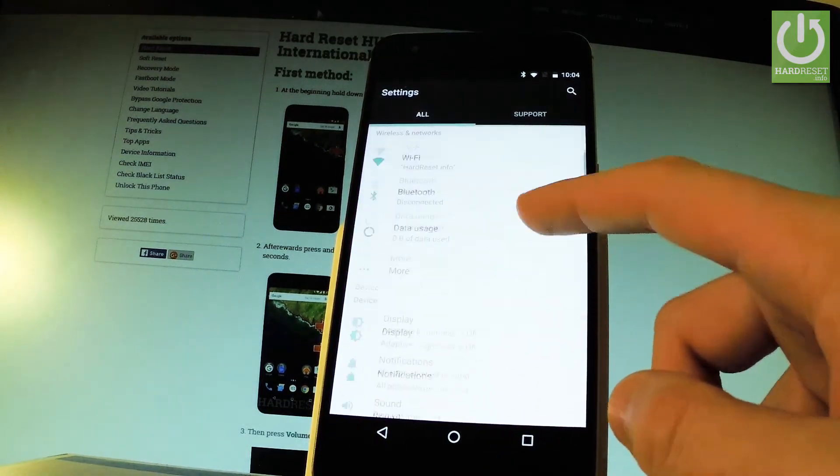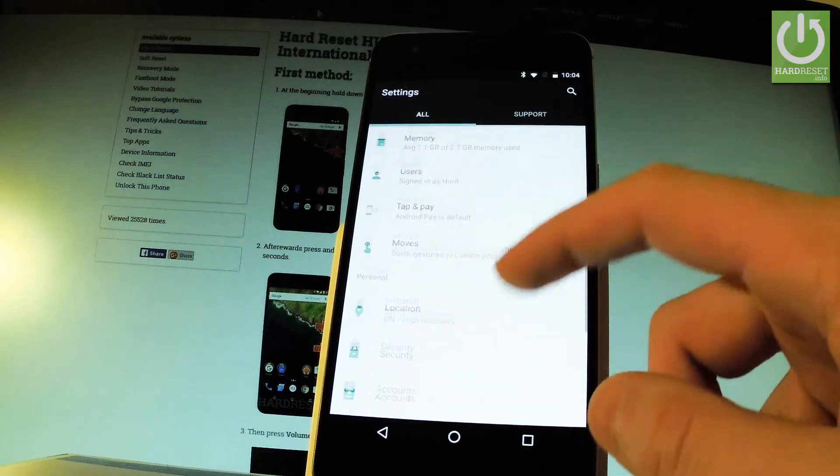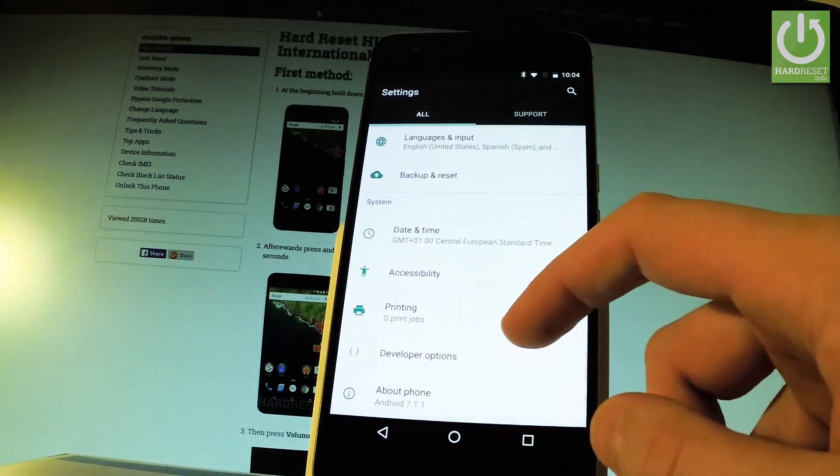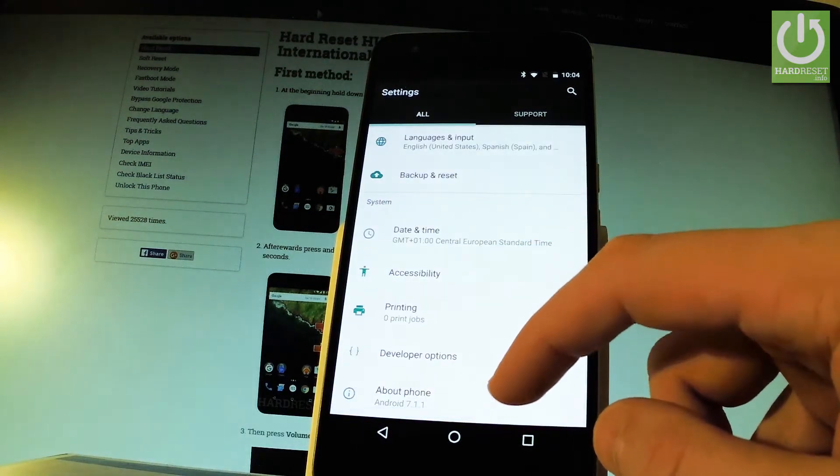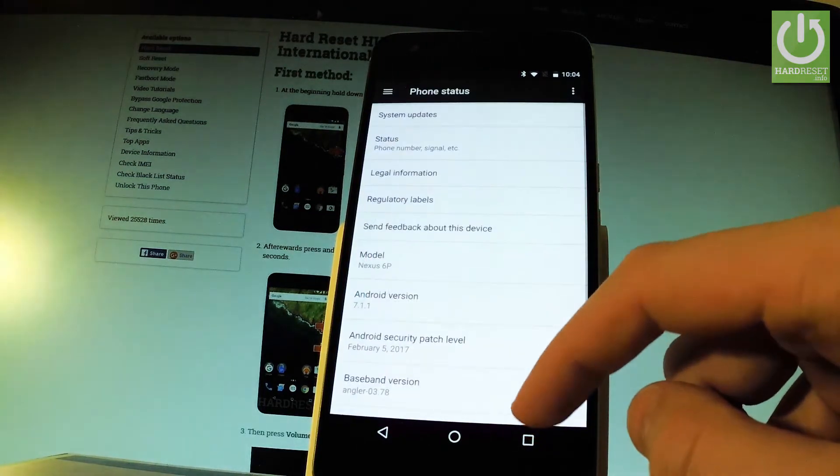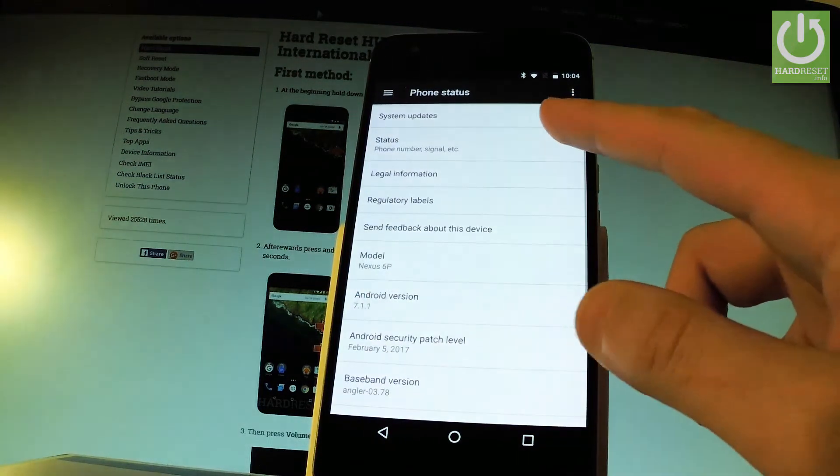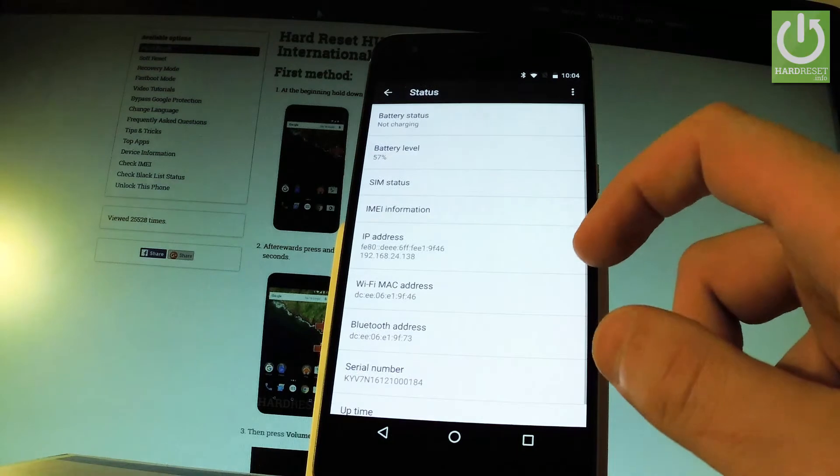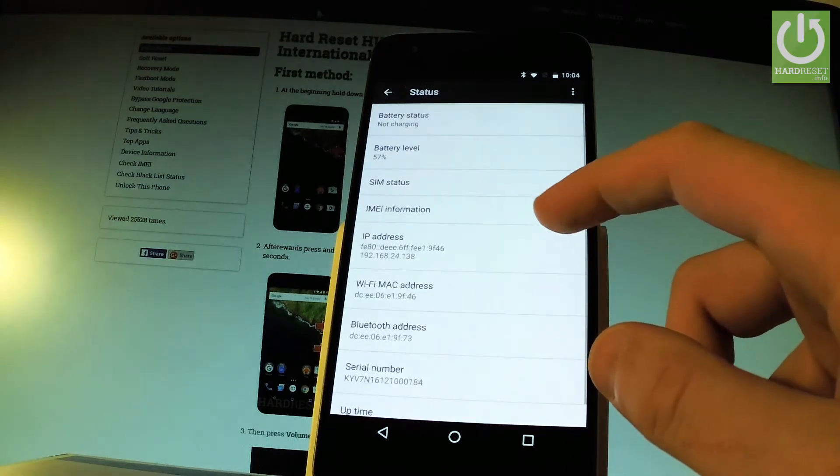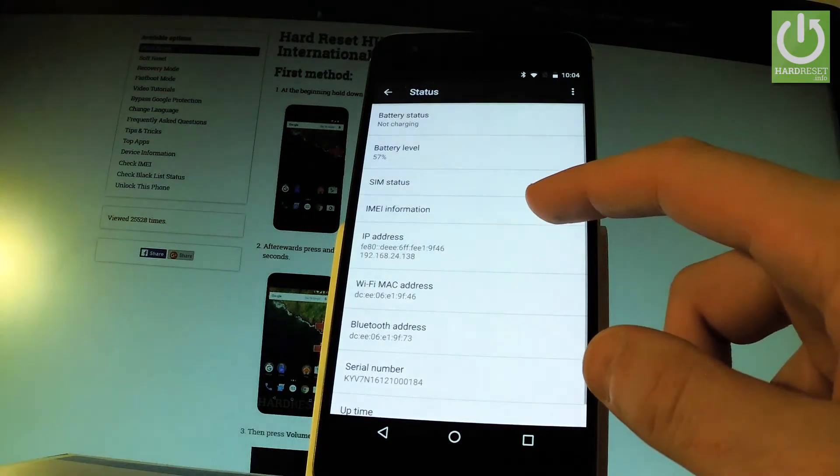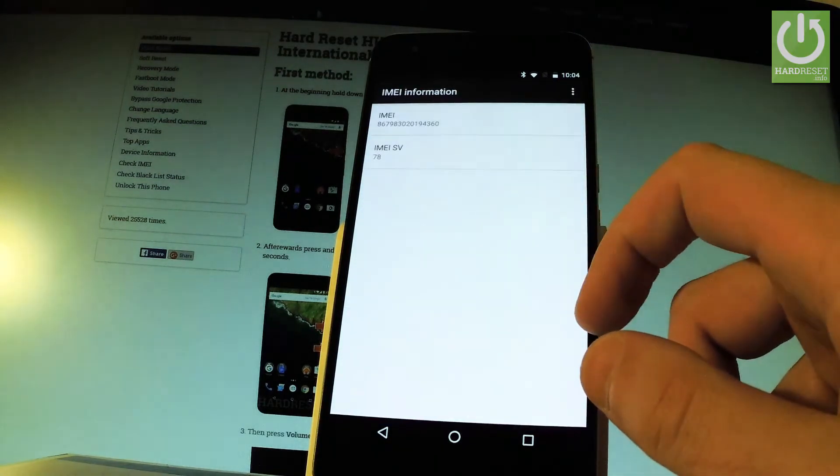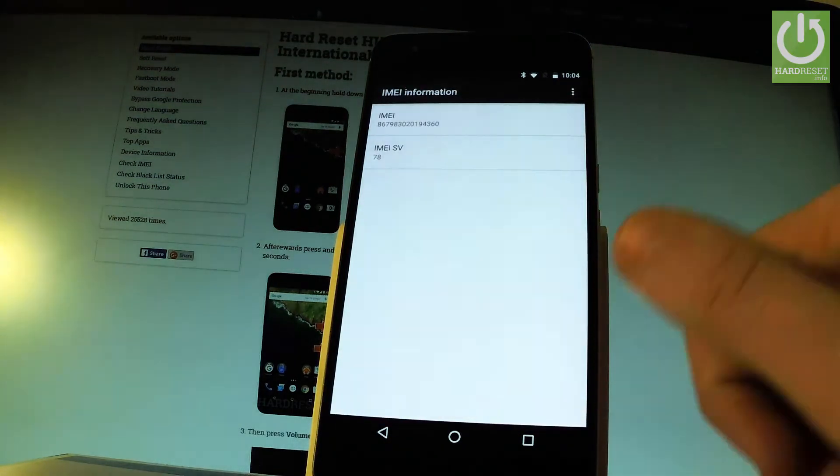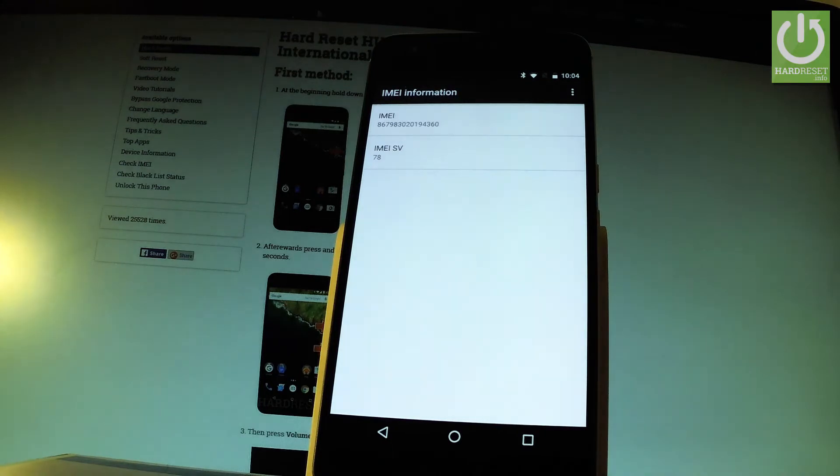Now you have to scroll down, choose About Phone, select Status right here, choose IMEI information, the fourth option, and as you can see here you've got your IMEI number.